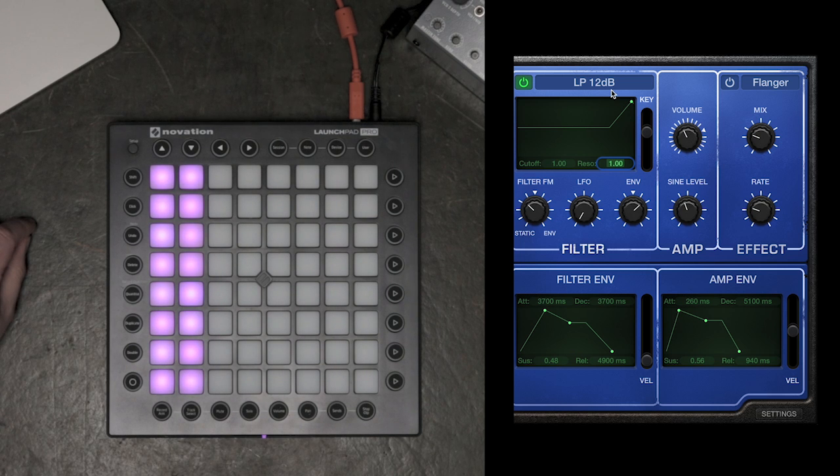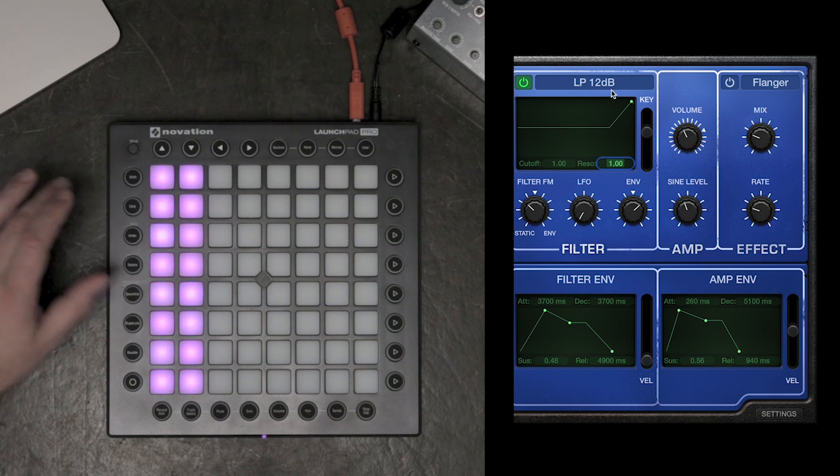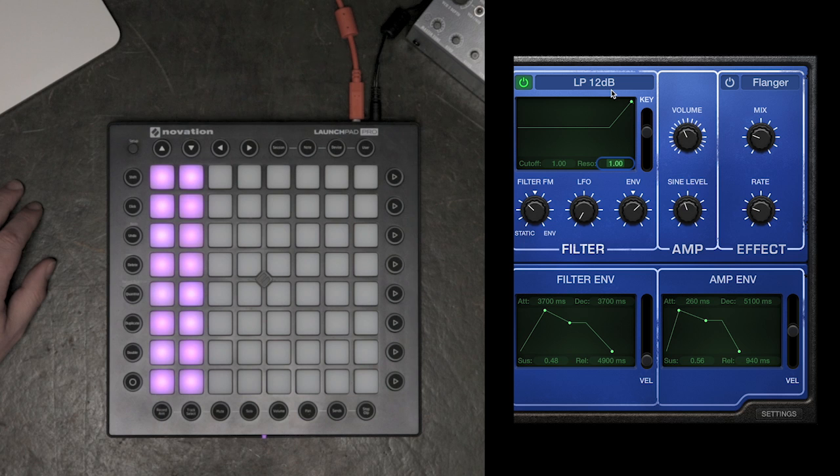Now, I'll hit Play on Logic, and will use the faders on the Launchpad Pro to change the sound.